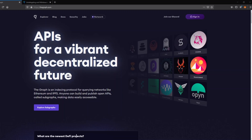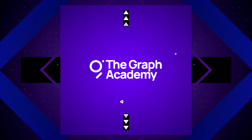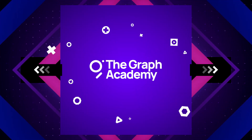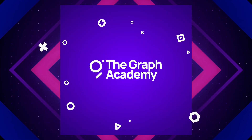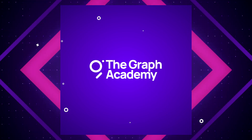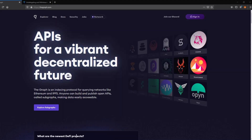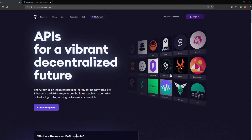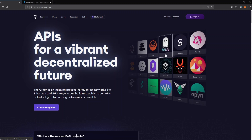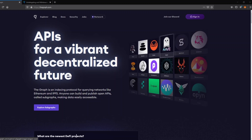Welcome everybody to this quick tutorial on undelegating and withdrawing your GRT token. Withdrawing your tokens is really simple, so let's jump right into this.